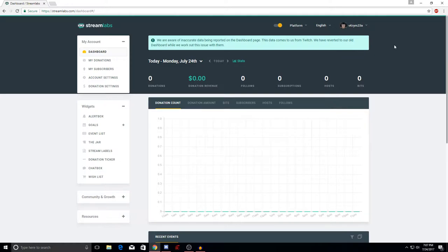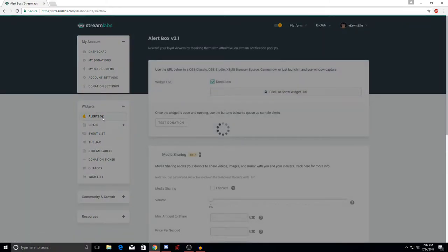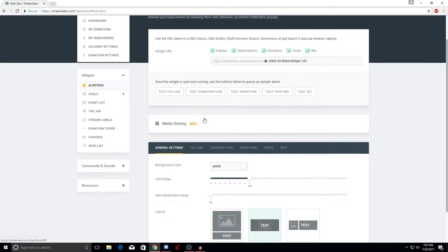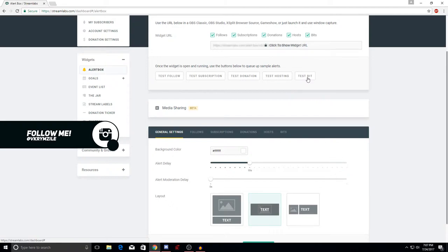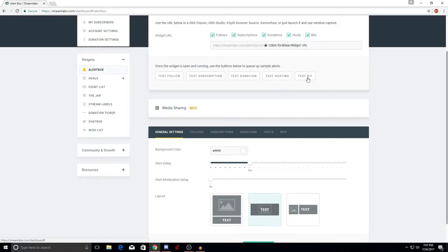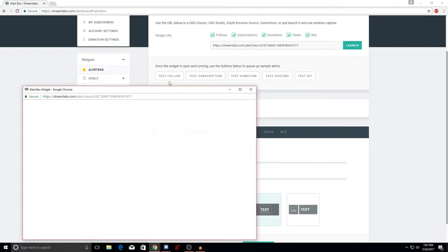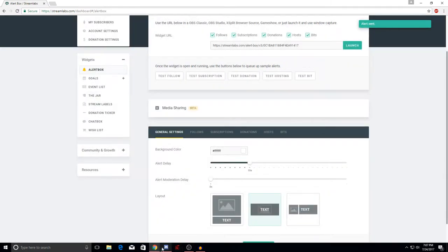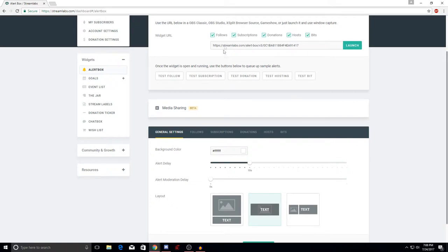First things first, you're going to want to go over to where it says 'Widgets' and go to 'Alert Box.' For the alert box you're going to have your follow, subscription, donations, hosting, and bits. Before you start streaming, if you want to see how things will look, you're going to want to click one of these buttons to test it. Click 'Launch' and it should open up a page, then click 'Test Follow' to see if it works.